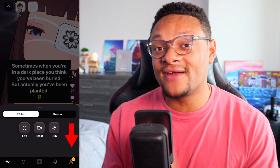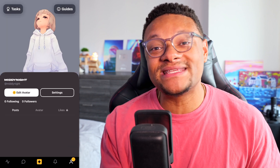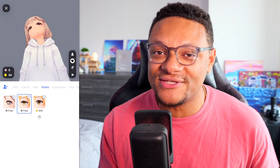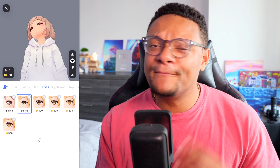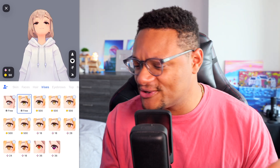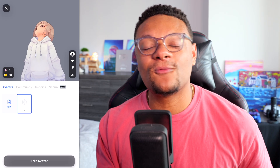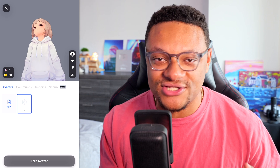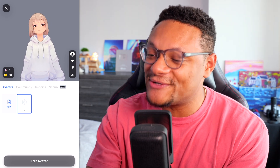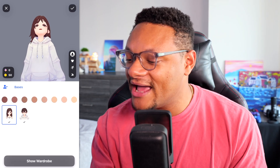Head over to the far right-hand tab and select the Edit Avatar option. This brings you into editing the default avatar already within Hyper, but we want to create our own custom one from scratch. To do that, select the icon with the arrow pointing to the avatar figure — this takes you to where you can access all of your avatars. Select the new option, and choose whether you want a boy or girl icon.